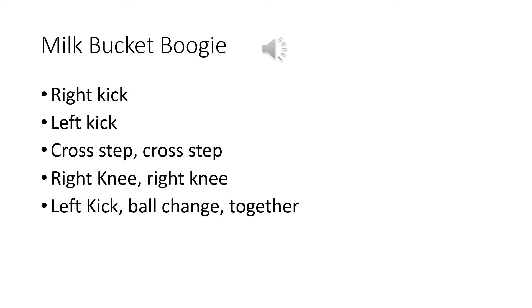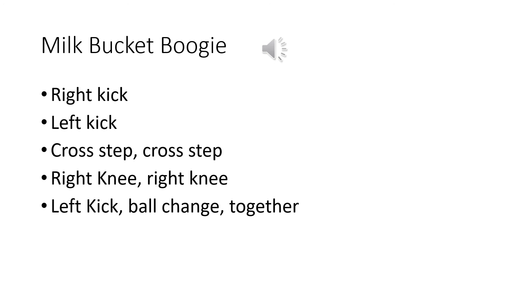It's Milk Bucket Boogie, it's a wonderful sound, Milk Bucket Boogie when the milk comes streaming down.